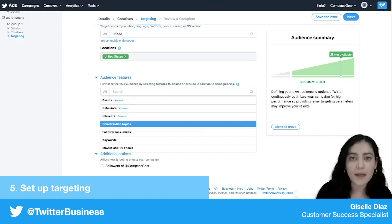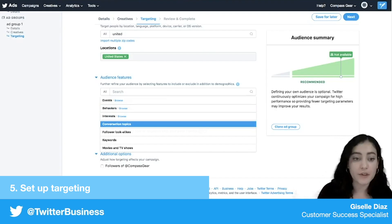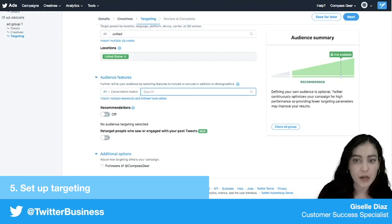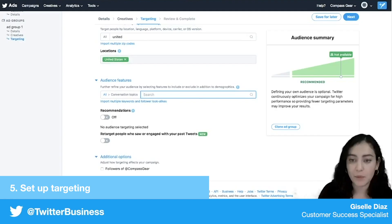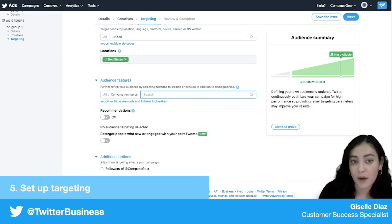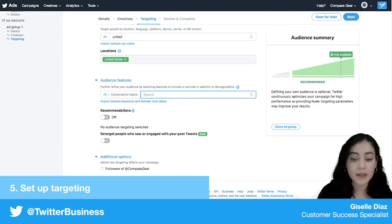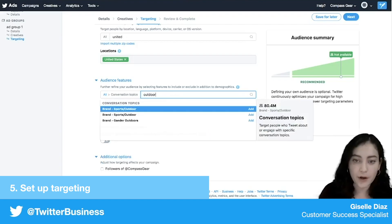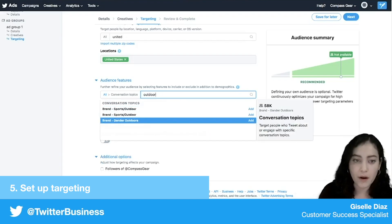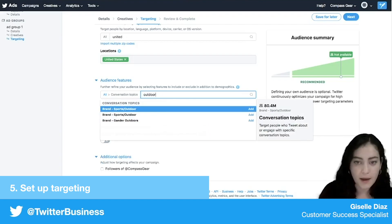What I'm actually going to be using for this campaign is conversation topics. Conversation topics are really great because they're pulling in real-time data about people who are talking about a particular topic, so it's constantly refreshed and really easy to add. I'm going to target people who are interested in the outdoors, adding that in there.